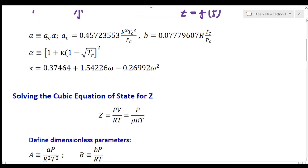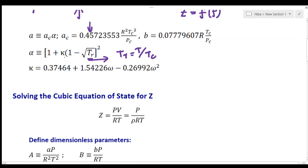Peng and Robinson defined a such that a equals ac multiplied by alpha, where ac depends on Tc and Pc with a coefficient of 0.45. Alpha is a function of Tr, the reduced temperature T over Tc, so alpha is ultimately a function of temperature. The parameter kappa appearing in the expression for alpha is a function of the acentric factor omega, so a is a function of both temperature and omega.